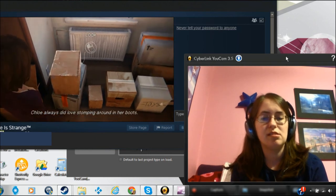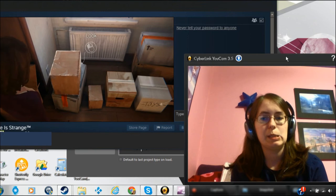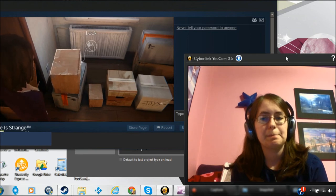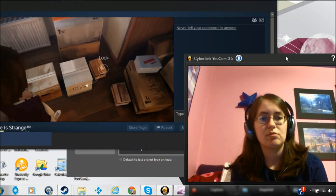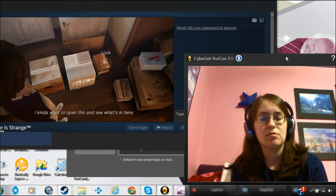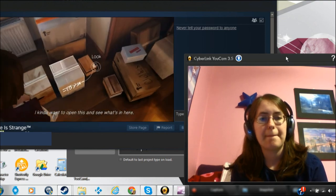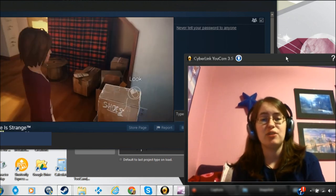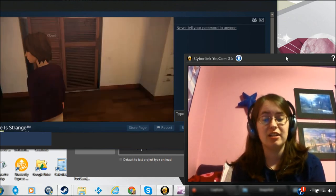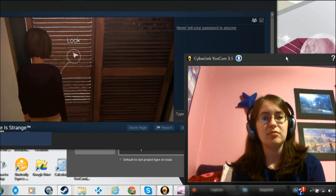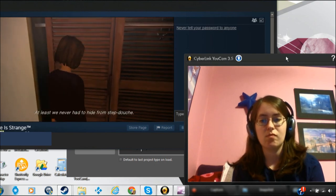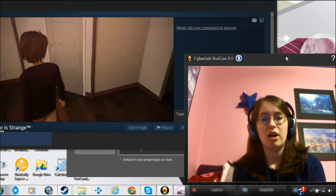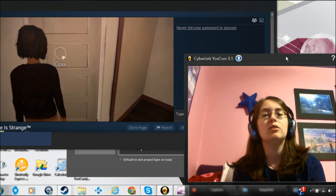If you can find a different photograph than once you go to a different point in time, maybe you could choose neither of those things. I kind of want to open this and see what's in here. When did the accident happen? At least we never had to hide from a stepdouche. Actually, it would have to have happened after that day.